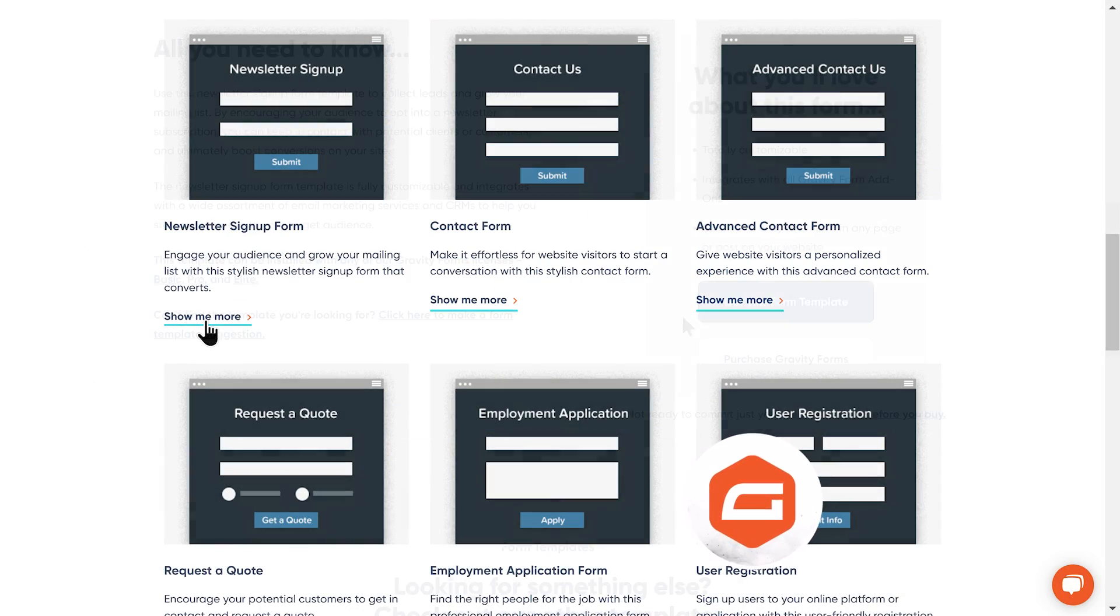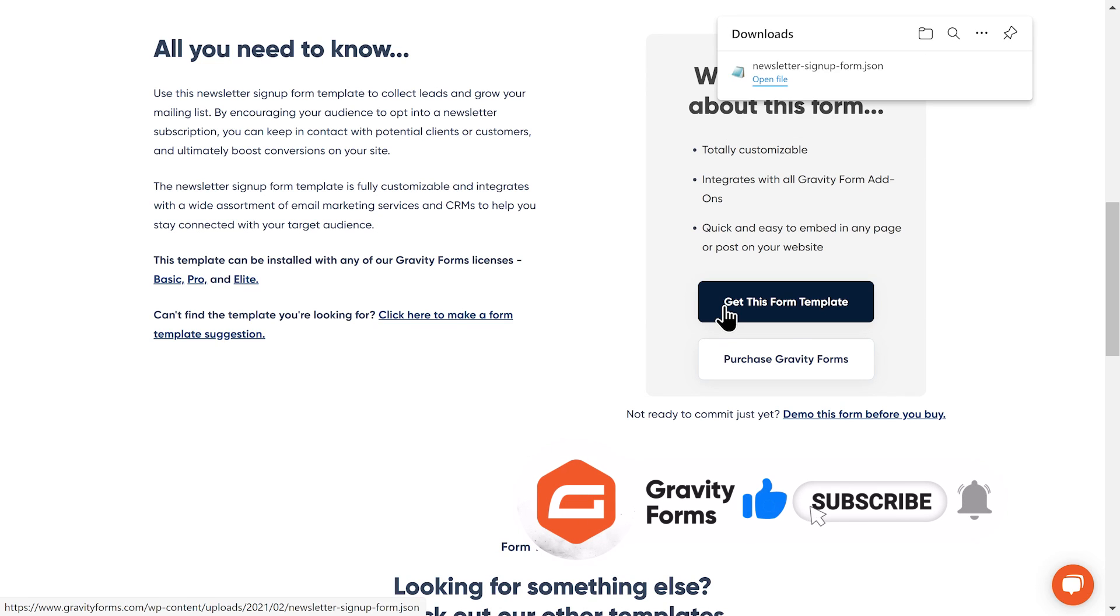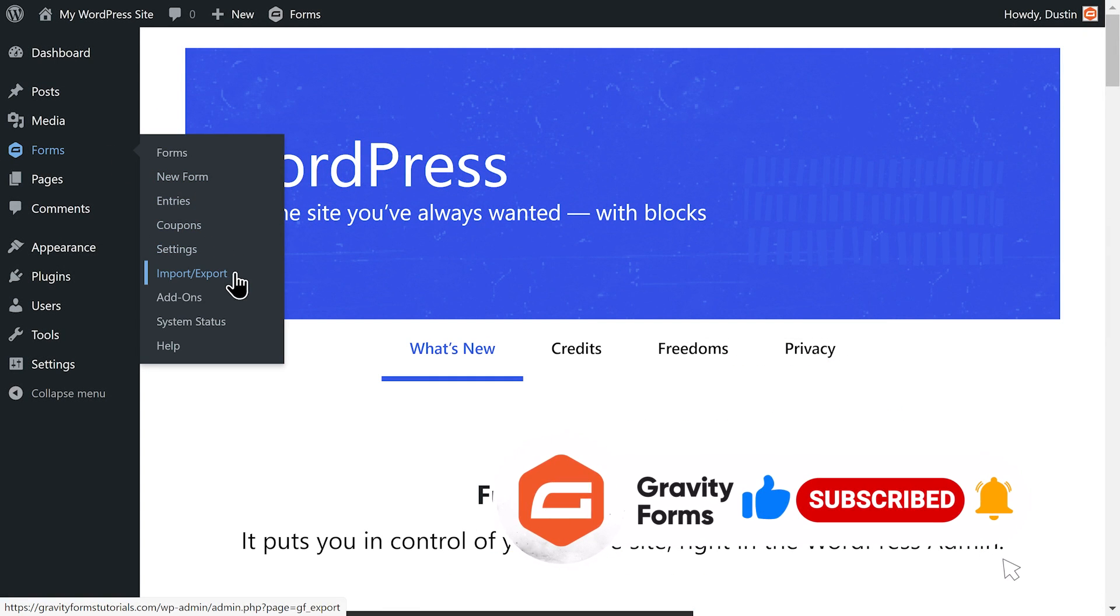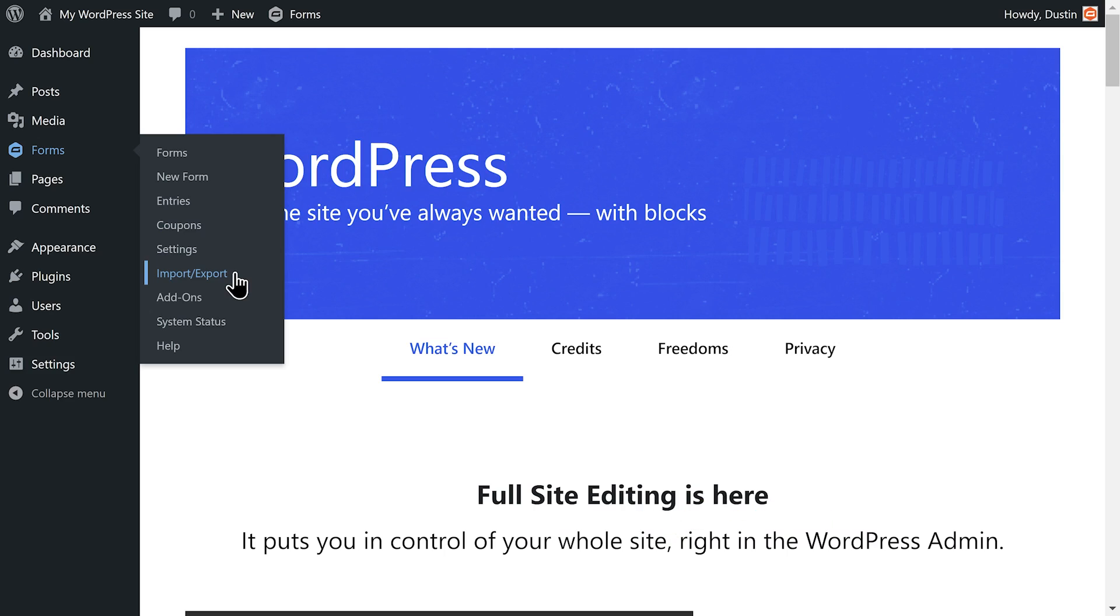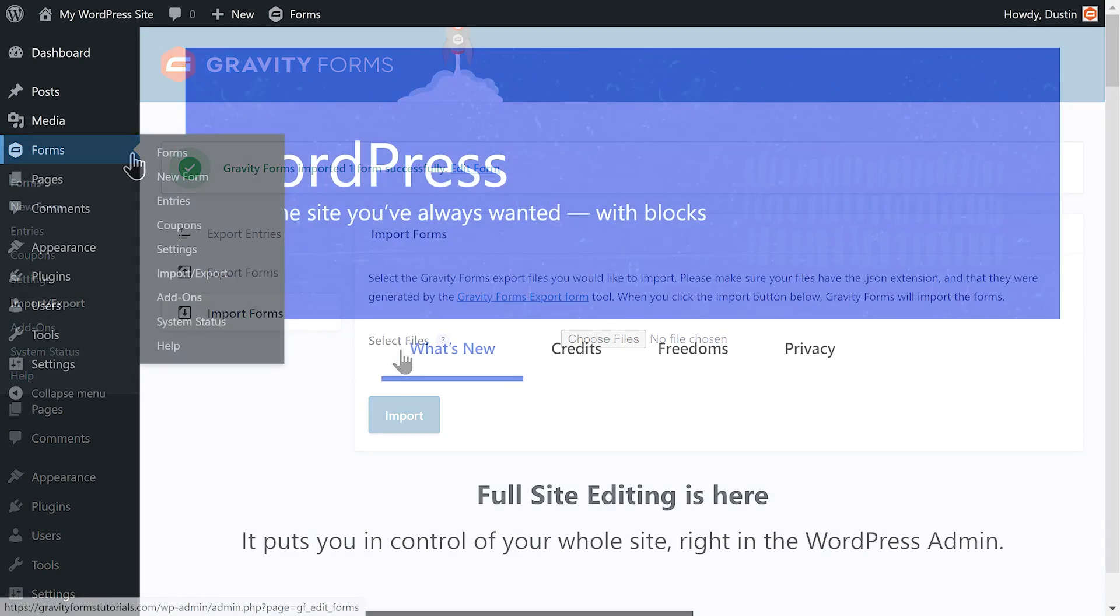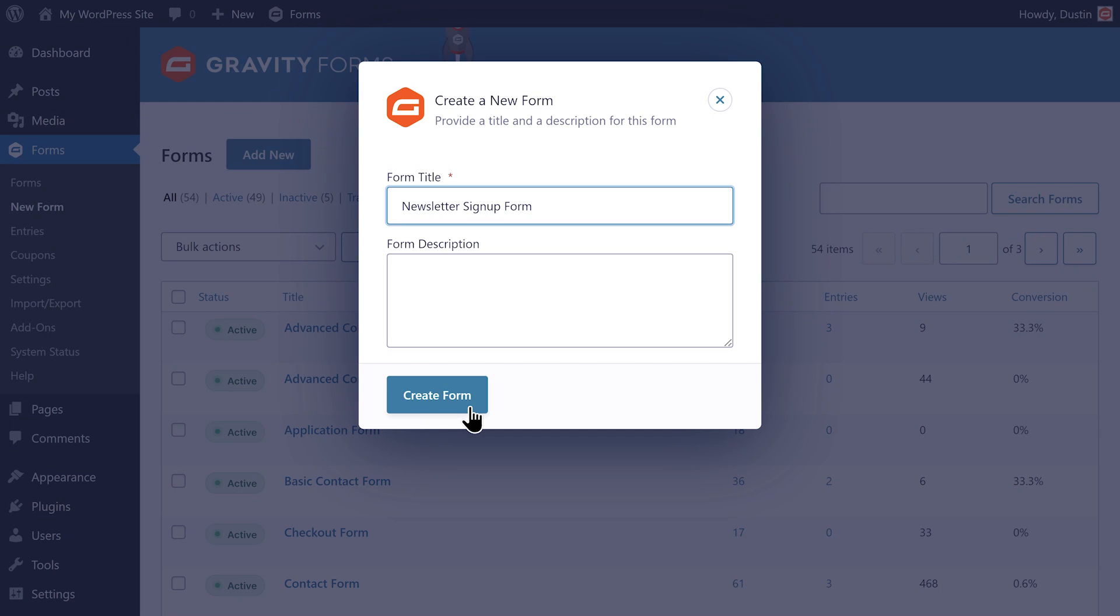If you'd like to use a pre-existing form as a reference, I'll leave a link in the description to a newsletter signup form template that you can install on your own WordPress site for free.